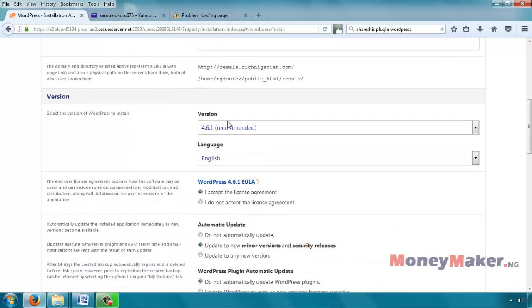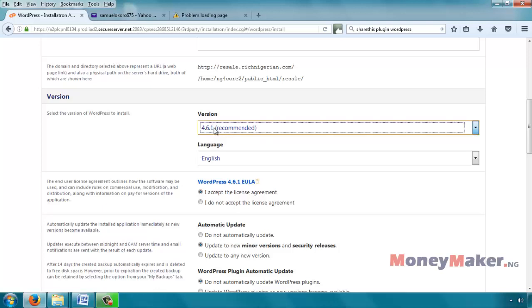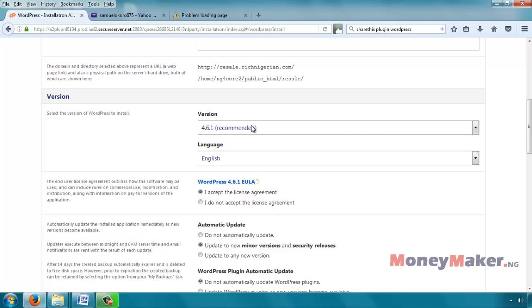So go ahead. Version 4.6.1 recommended. This may change, but 4.6.1 at the time of creating this tutorial is actually the most recent version of WordPress. That's why it's recommending it. So when you are here, whatever it shows here, whatever version, just pick the one that has recommended with it.